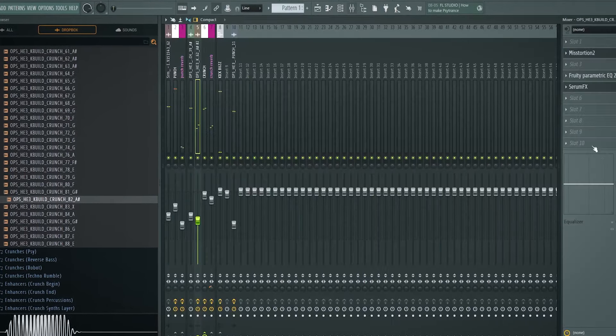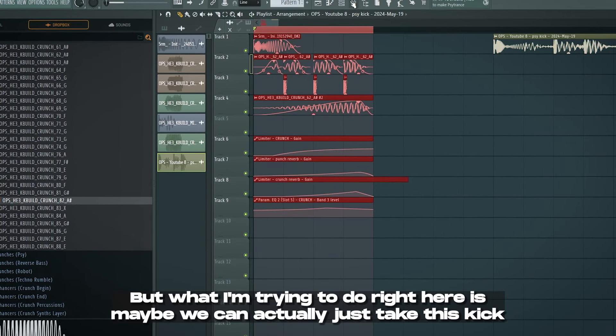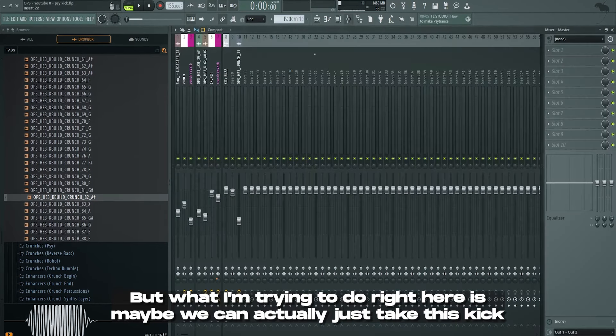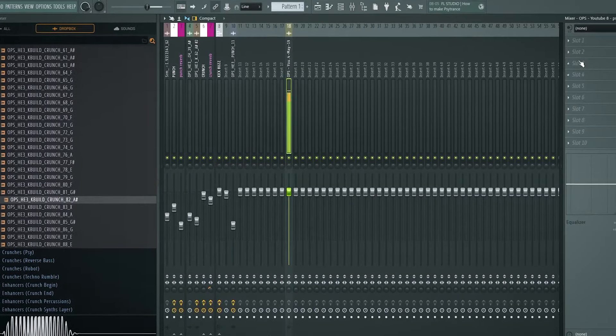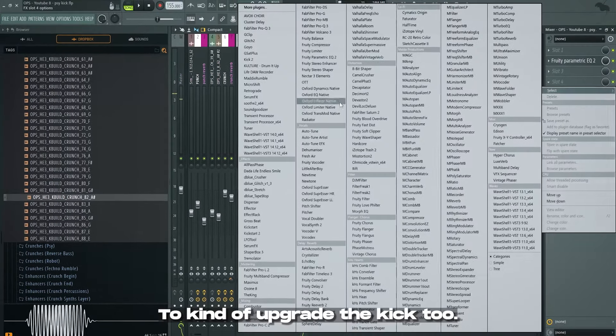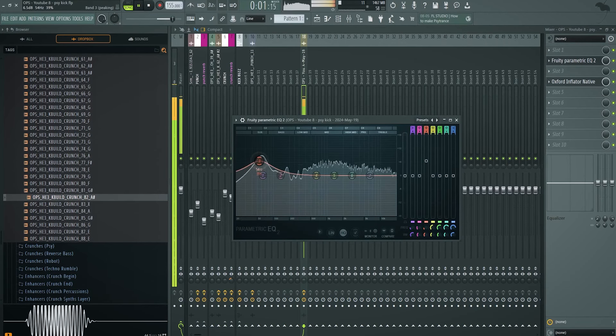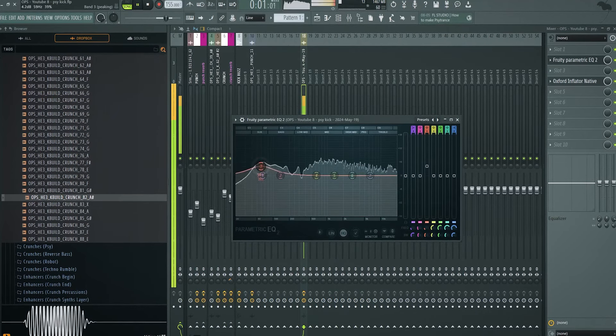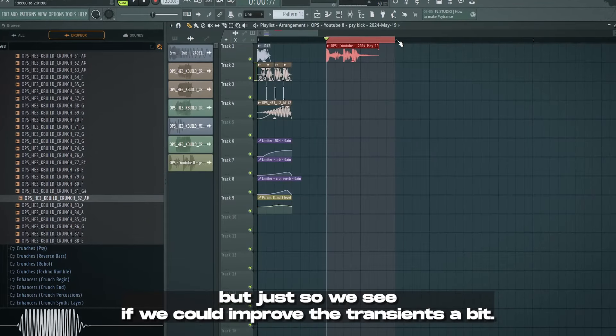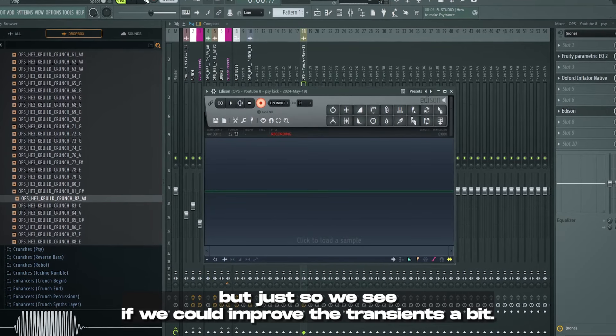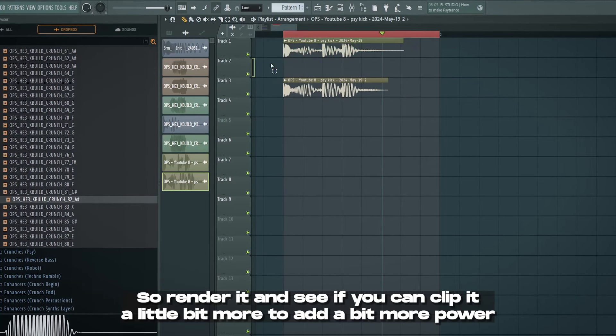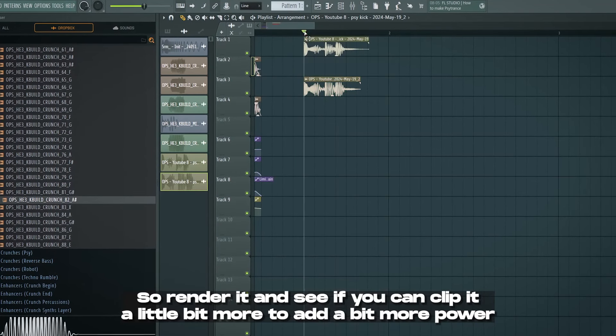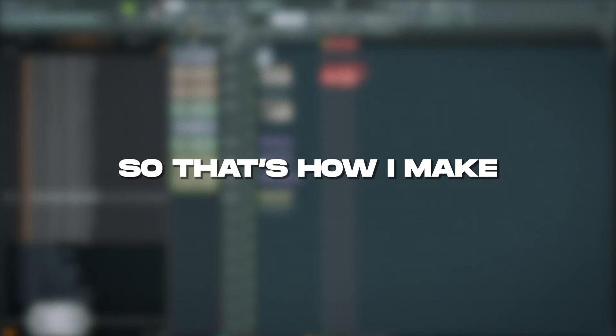So let's render out this kick. You could use this. But what I'm trying to do right here is maybe we can actually just take this kick in the mixer. The render right here. And then just add a few more effects in the mixer here. To kind of upgrade the kick too. So maybe inflate it more. You don't want to squash it too much. But just so we see if we could improve the transients a bit. Well yeah. This looks better than the previous kick right. So render it and see if you can clip it a little bit more. To add a bit more power. And like less dynamic range. So there you go.